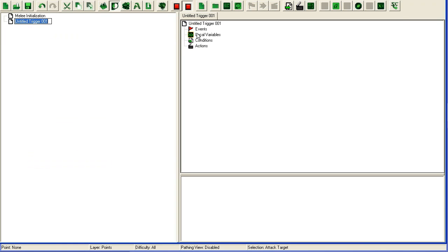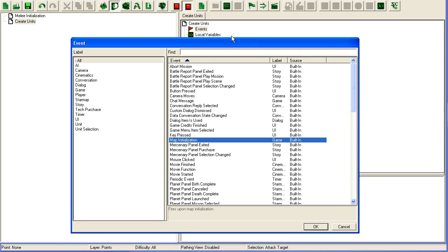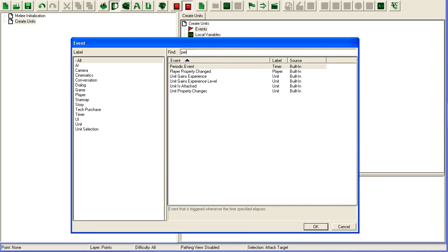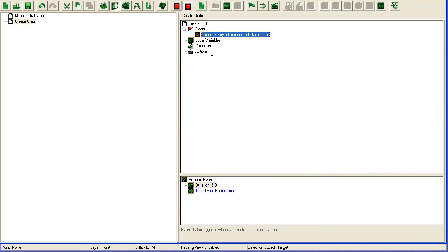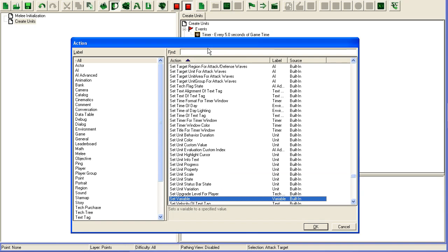It's actually fairly simple. We can do it with triggers. I'm just going to create a new trigger here. It's going to be a periodic event every five game seconds.